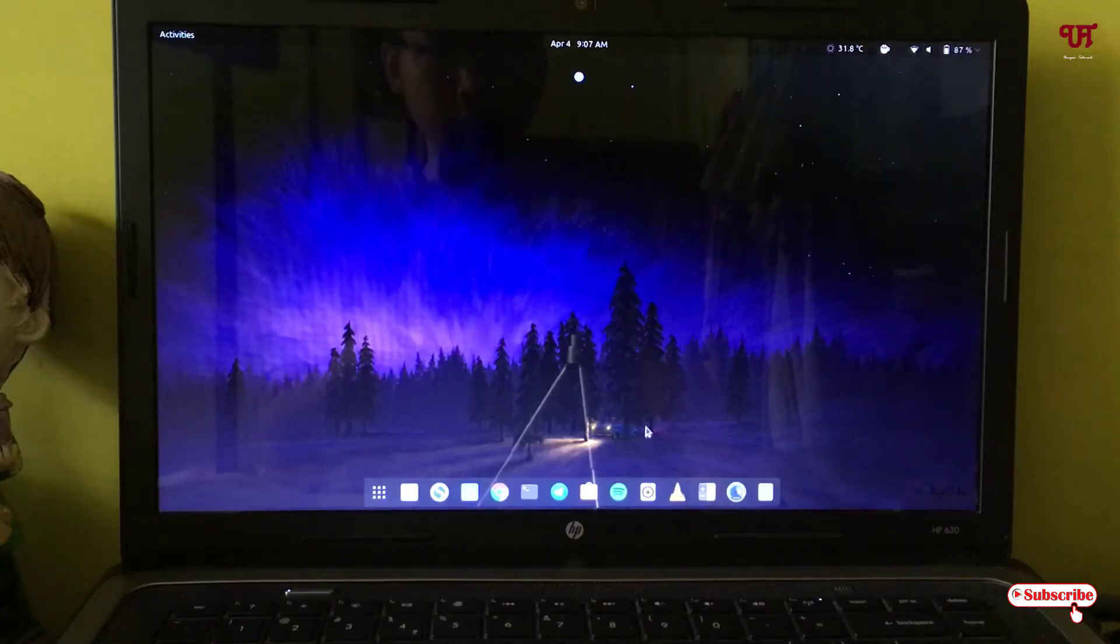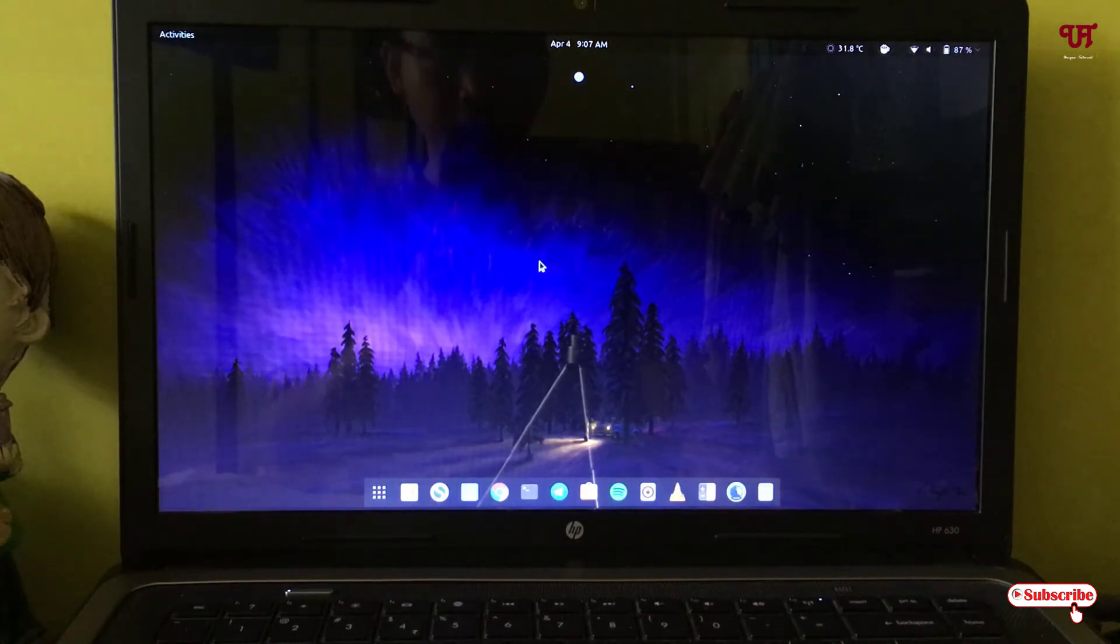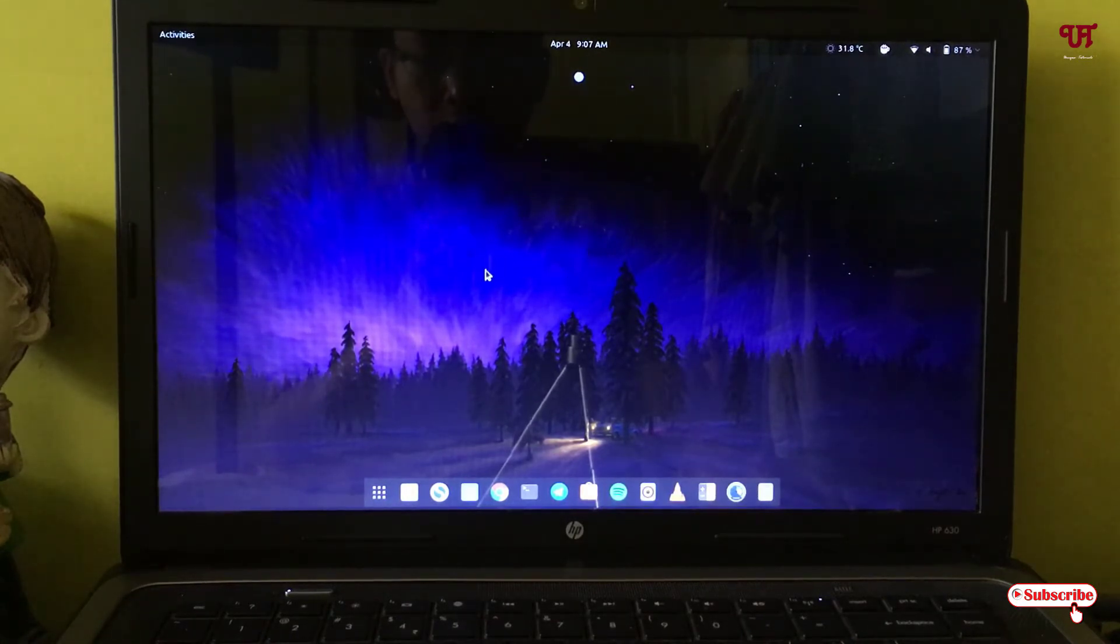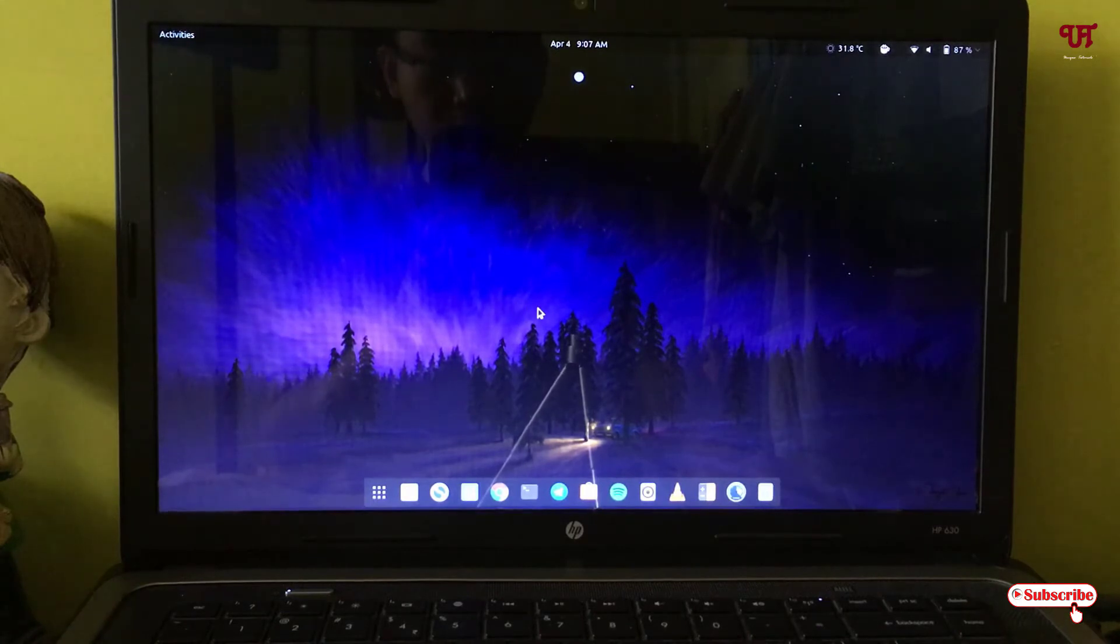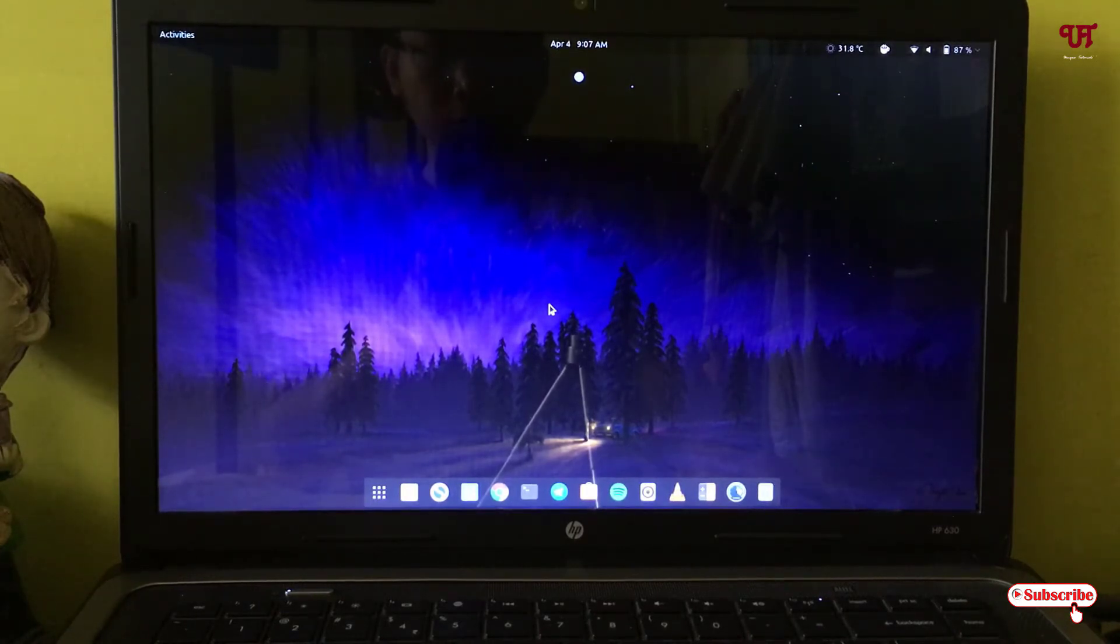Hello everyone, it's me Chabby from InactiveRails. Today in this video I will show you how to change the login screen in Ubuntu. So without further delay, let's begin.